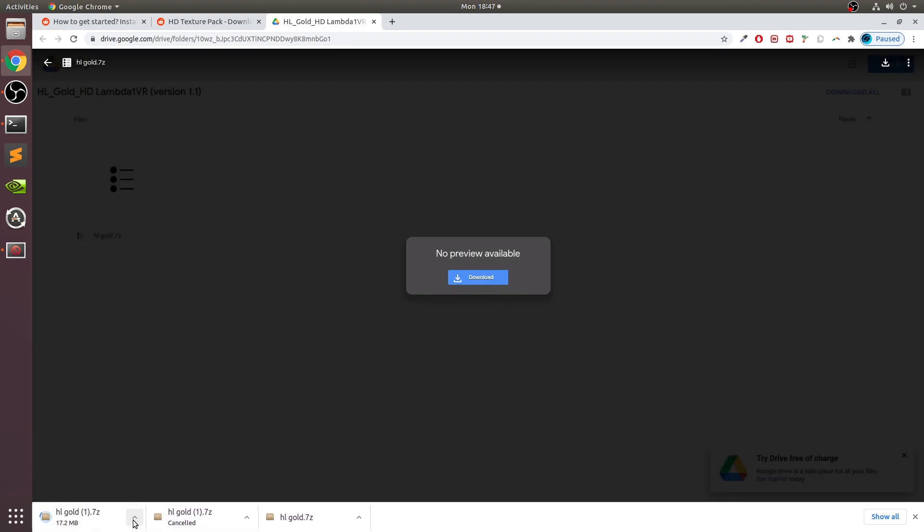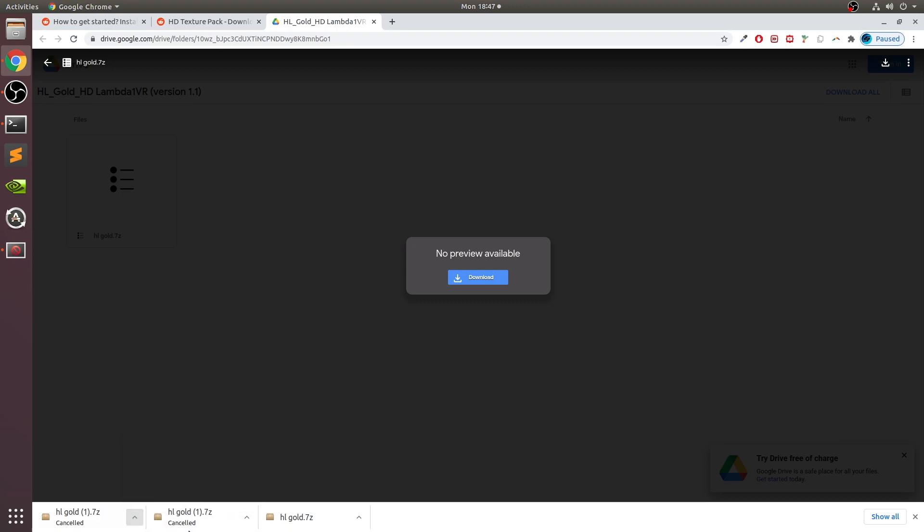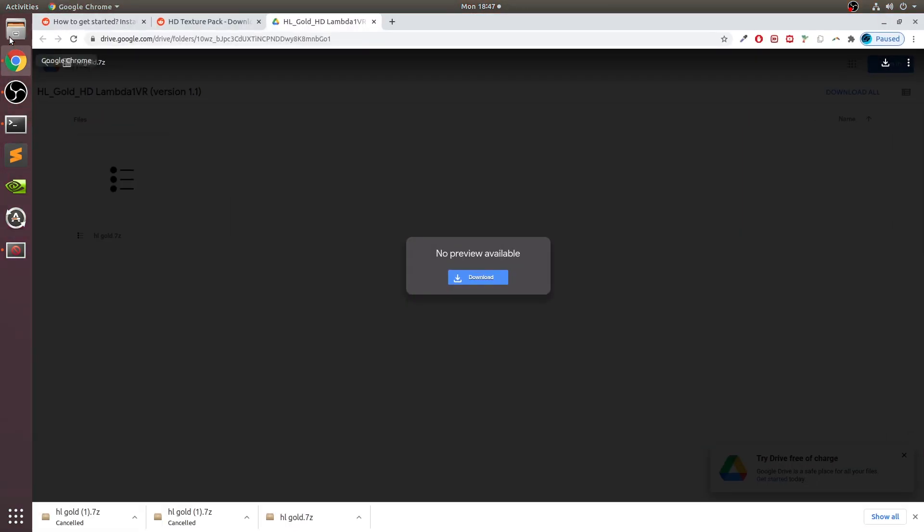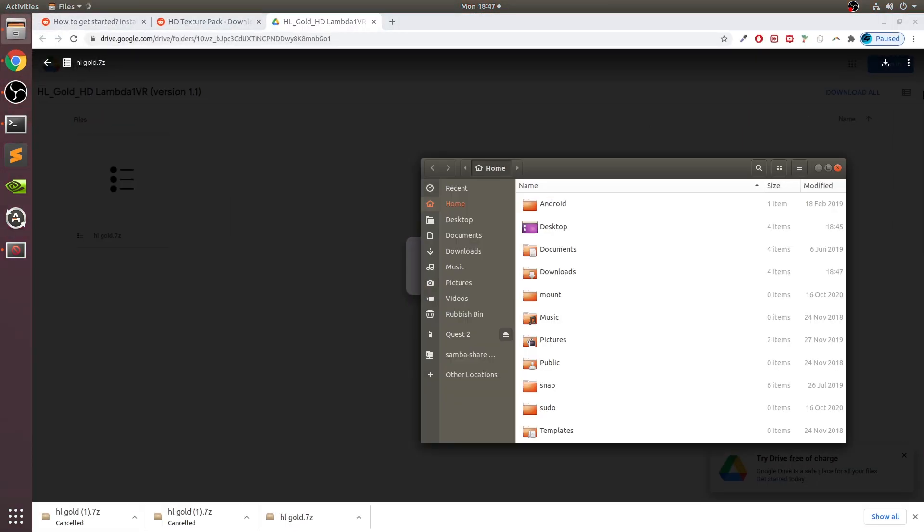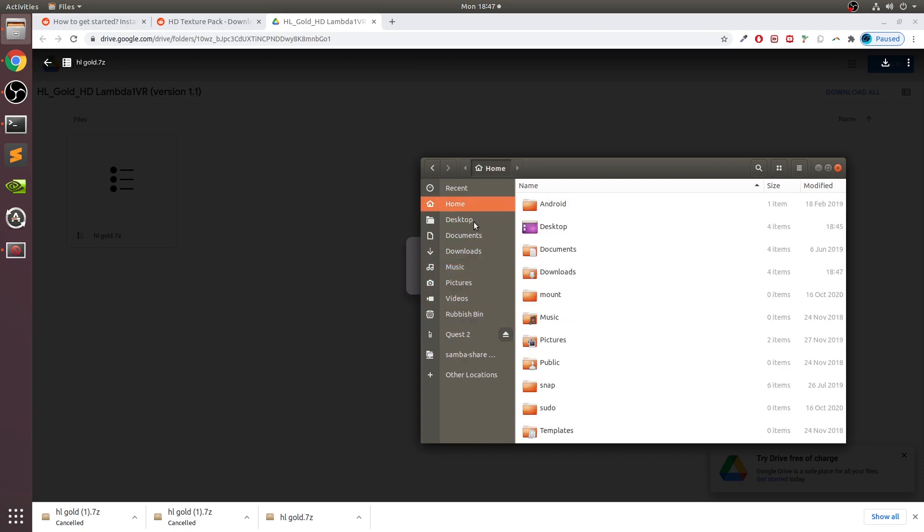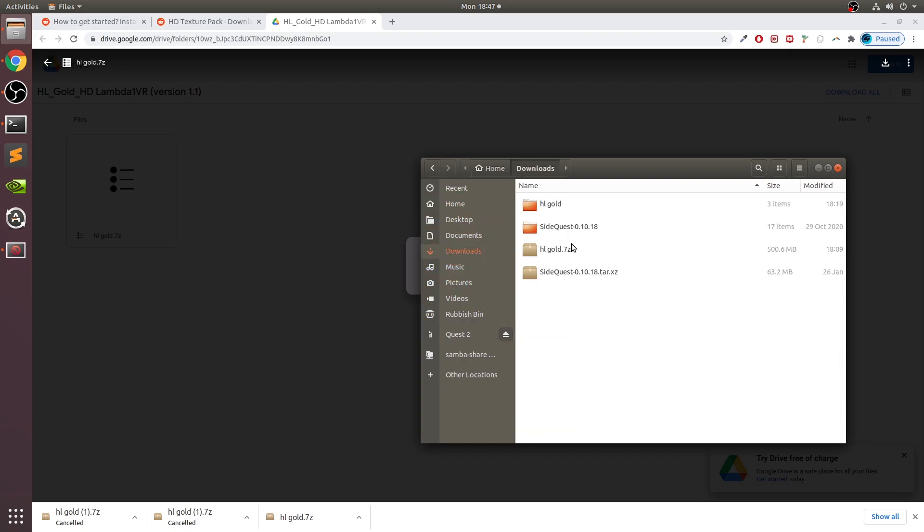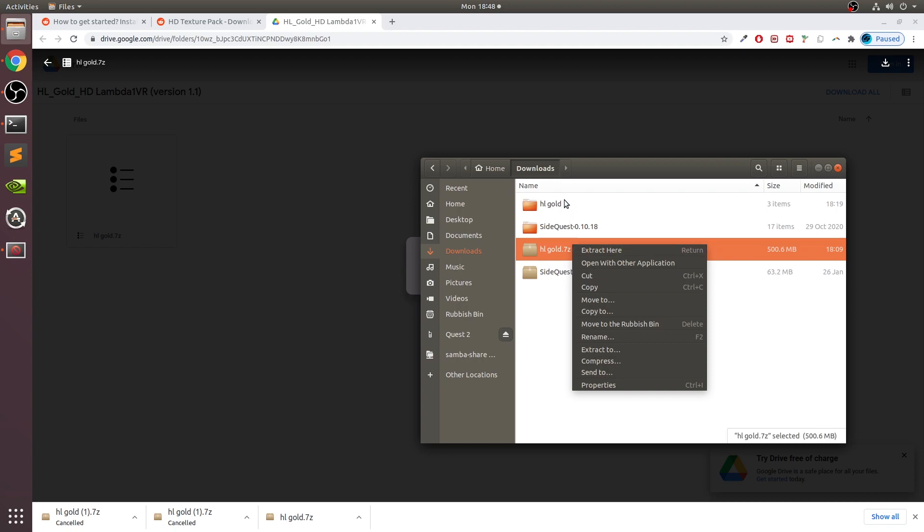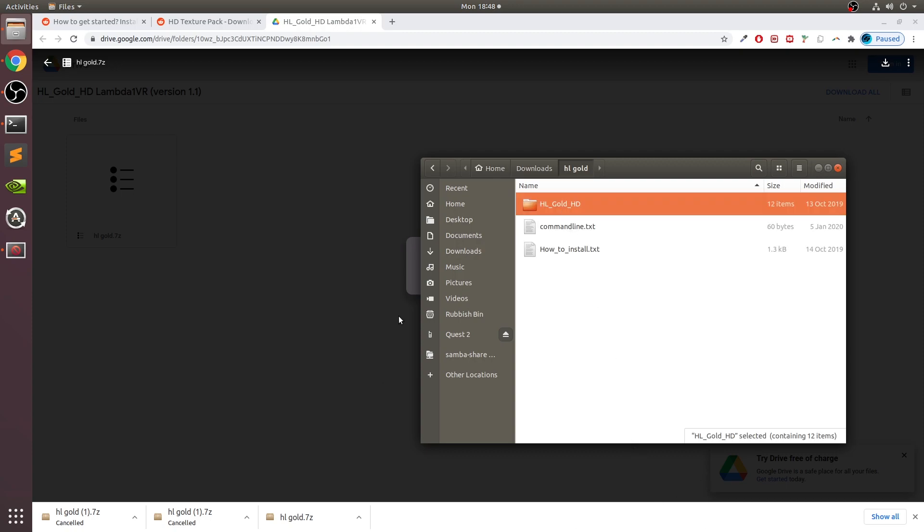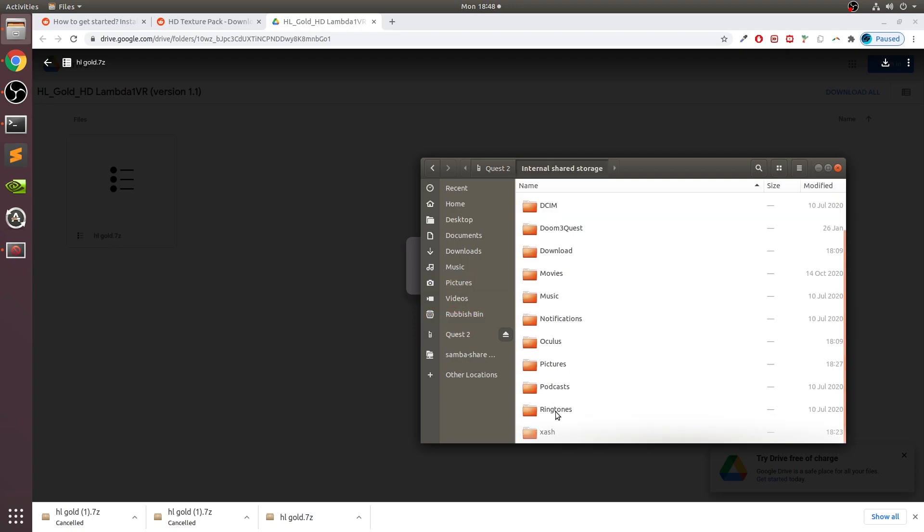I'm going to cancel it because I've already got it downloaded. Now I'm going to go to where I downloaded it, right-click and click Extract Here. I've already got it extracted, so we can just go into here.